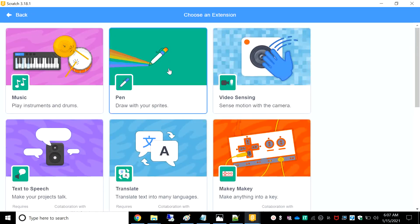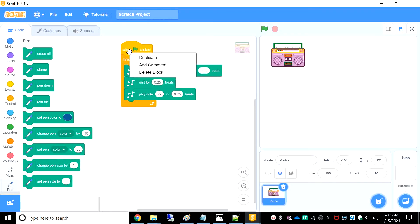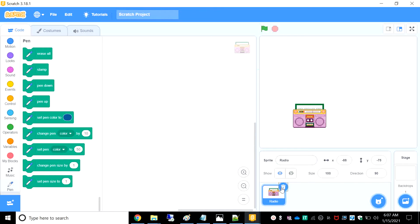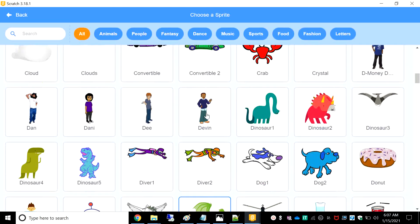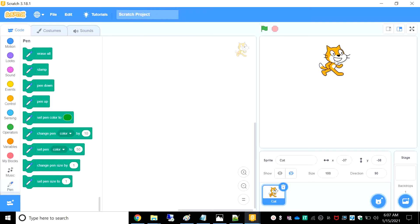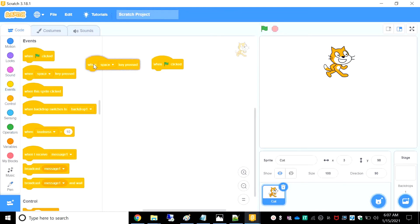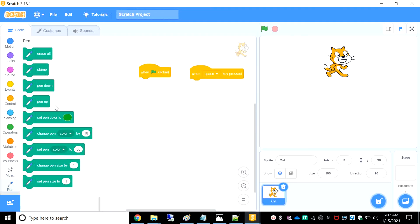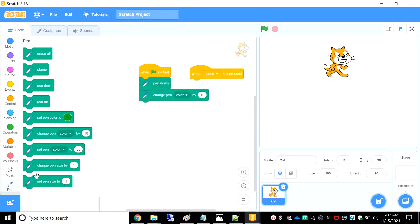Now let's go to Pen — draw with your sprites. In this pen option, I have something really good to show you. I'm going to move out this guy and take the Scratch cat. We'll place him right over here. We need two scripts — when green flag clicked and when space clicked. So when the green flag is clicked, it needs to start writing — pen down — and change color by 10. Change pen size, then go to Control and put a forever. Set pen size to 1.